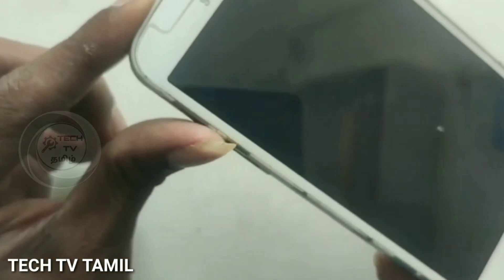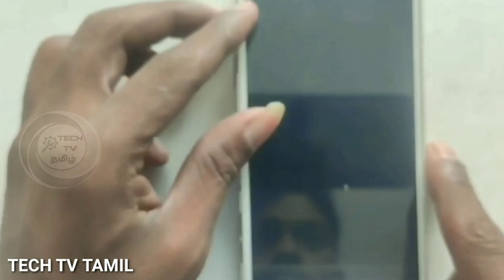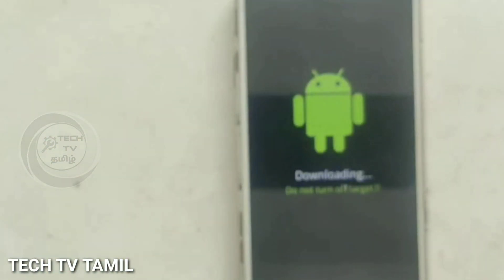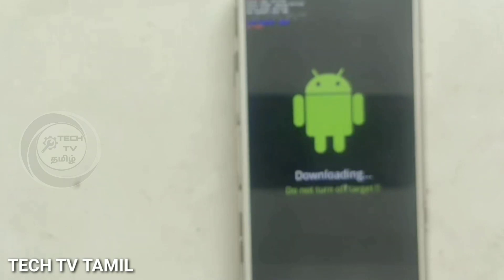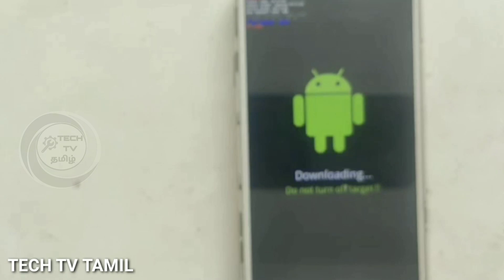Now press volume up or down to confirm. The download mode is now active. Now we connect the USB cable to the computer.